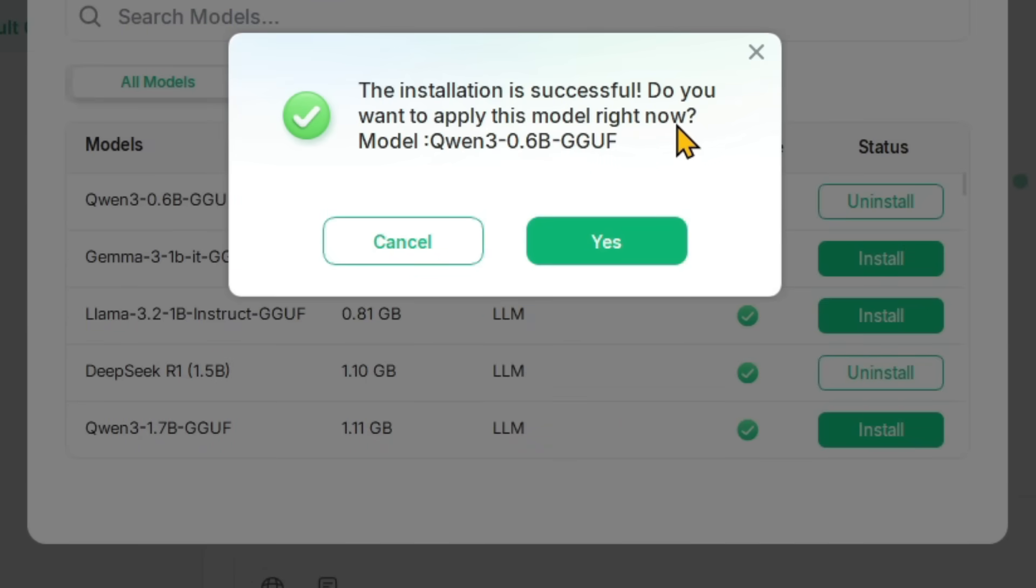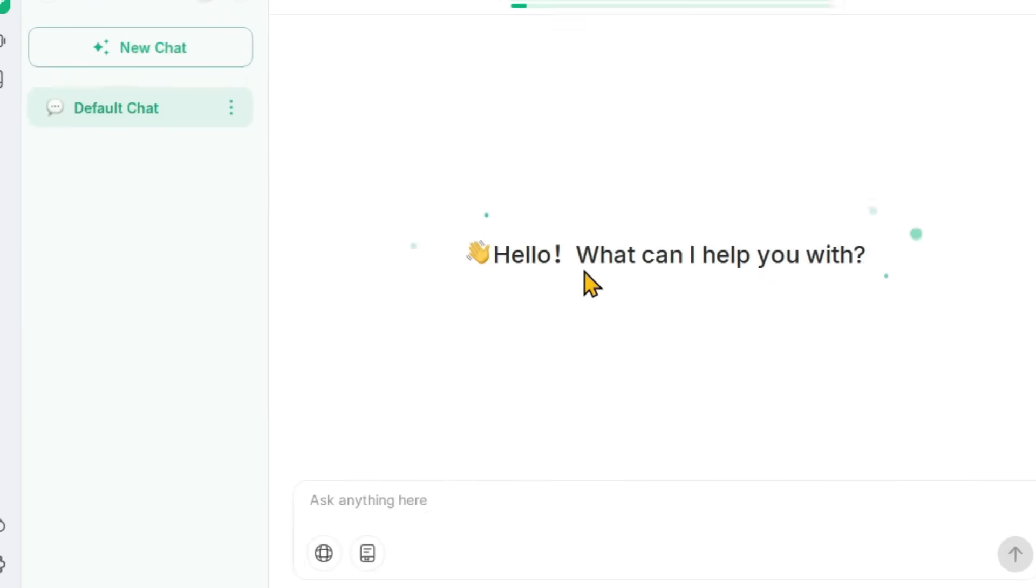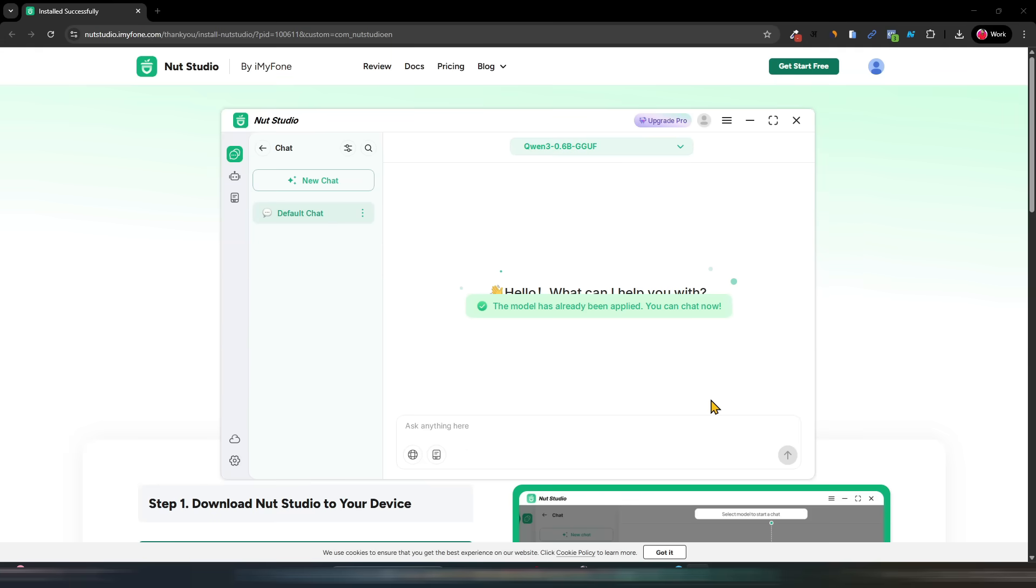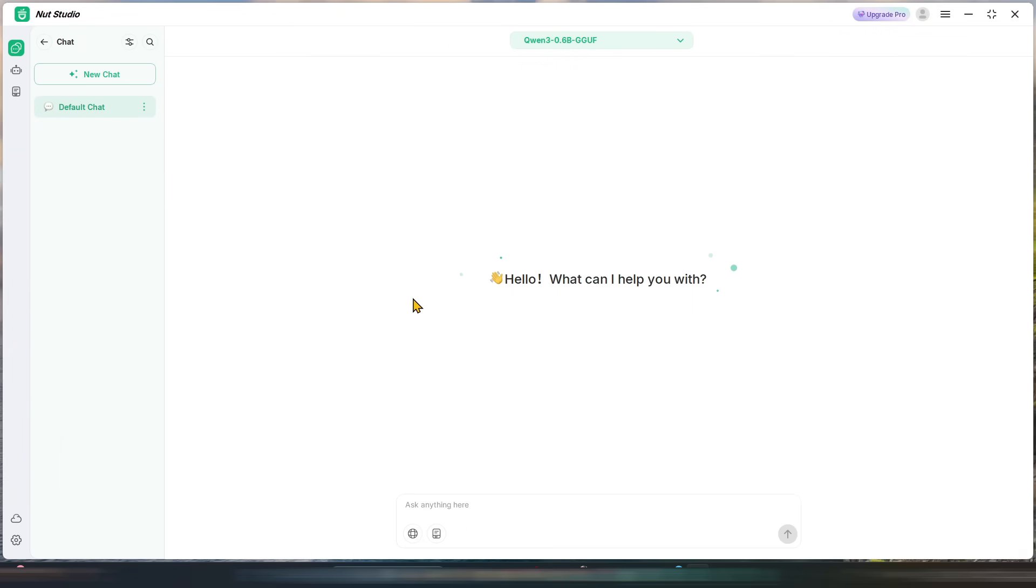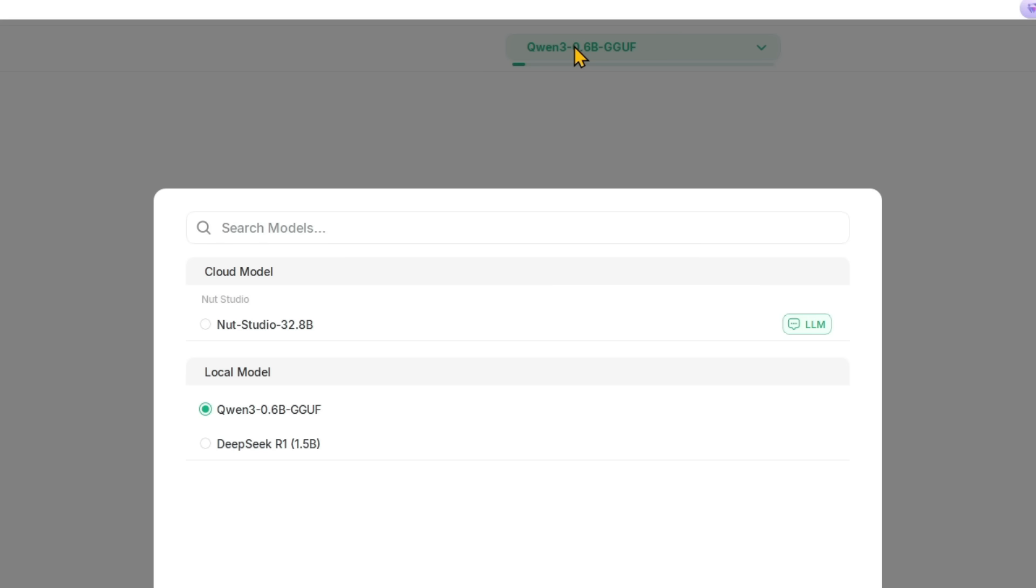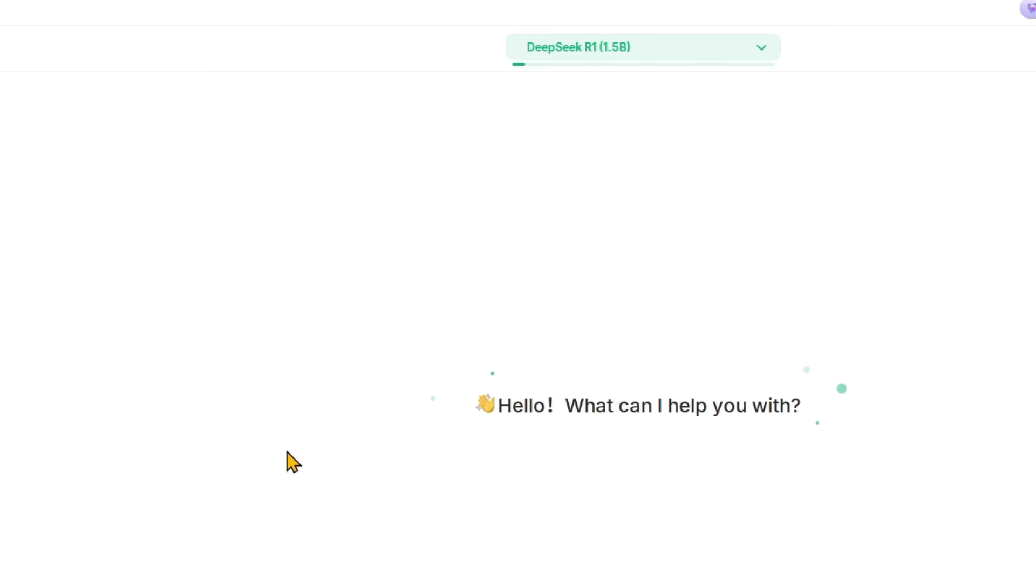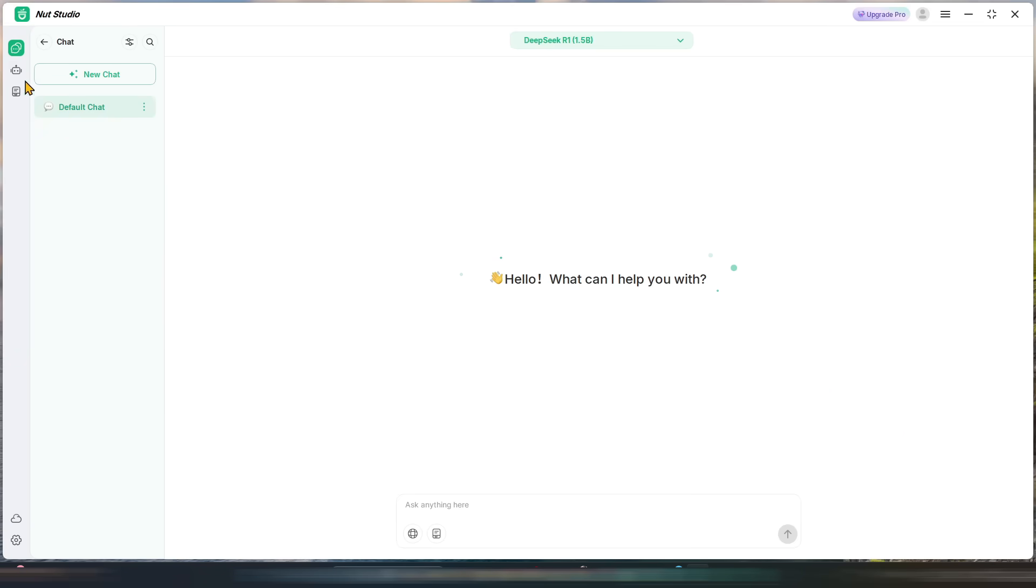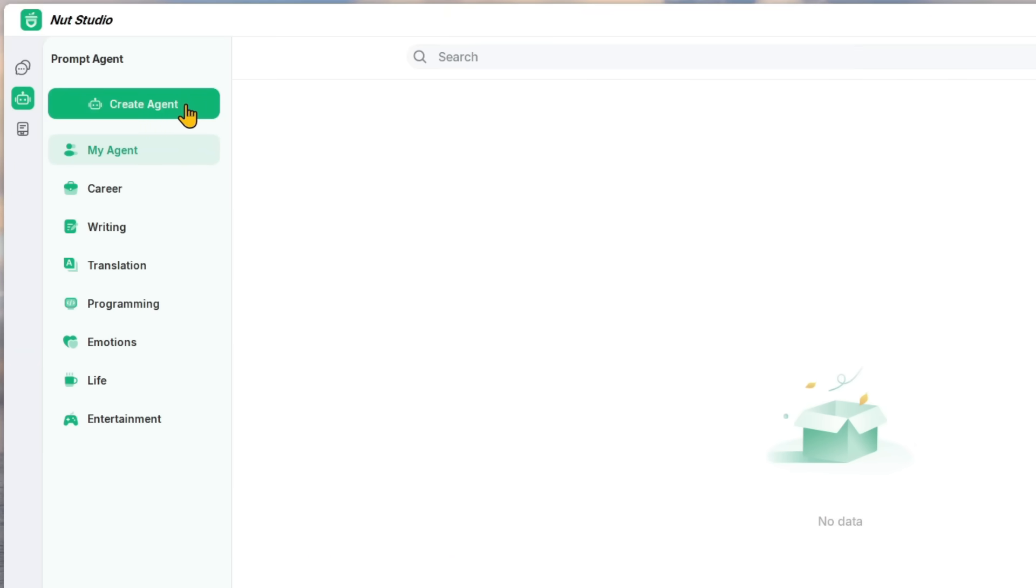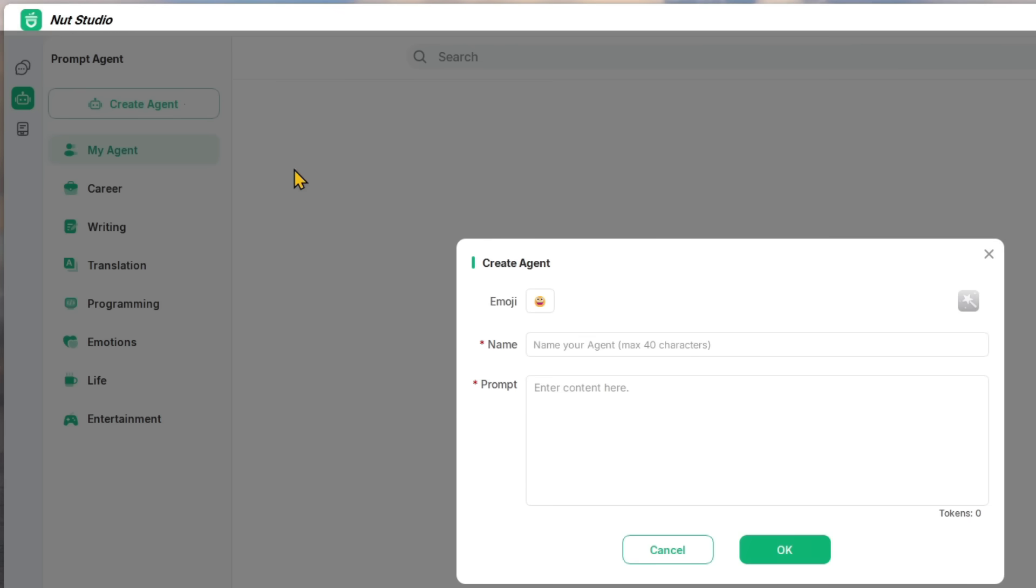So now the installation is successful. Do you want to apply the model right now? In this model, Qwen 3 0.6B, I will click Yes. And yes, I will have exactly the interface which ChatGPT has - a chat box. Qwen 3 0.6B, which you can change to DeepSeek R1 because you have downloaded both locally. I can use the AI agent. Here I can create my agent.